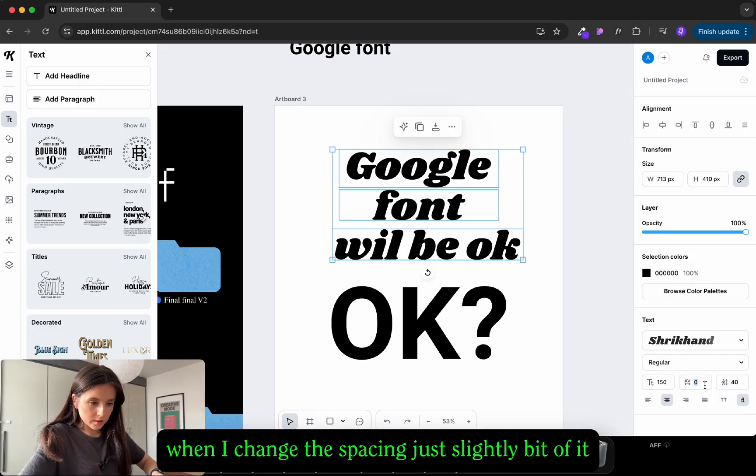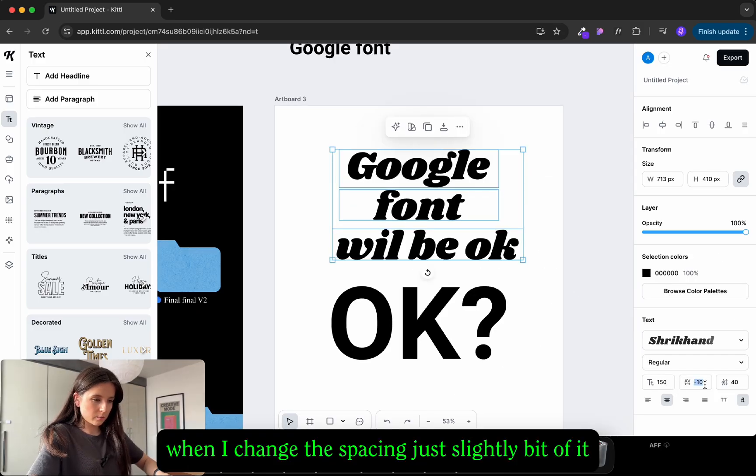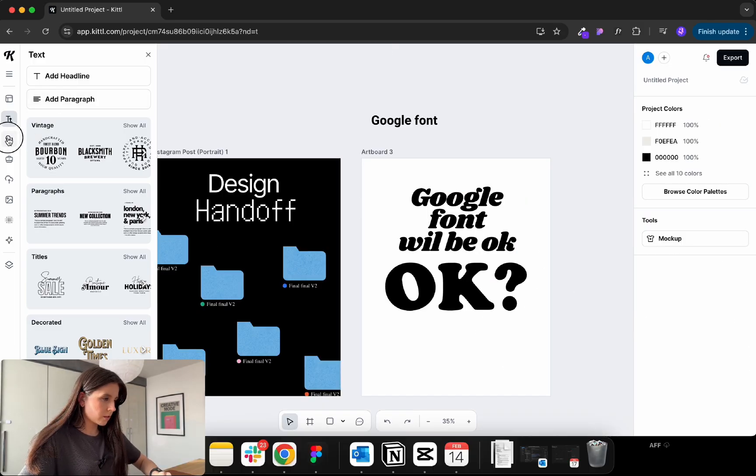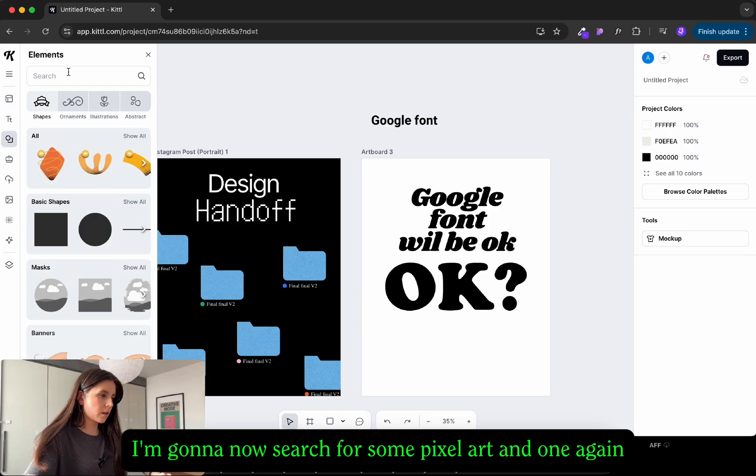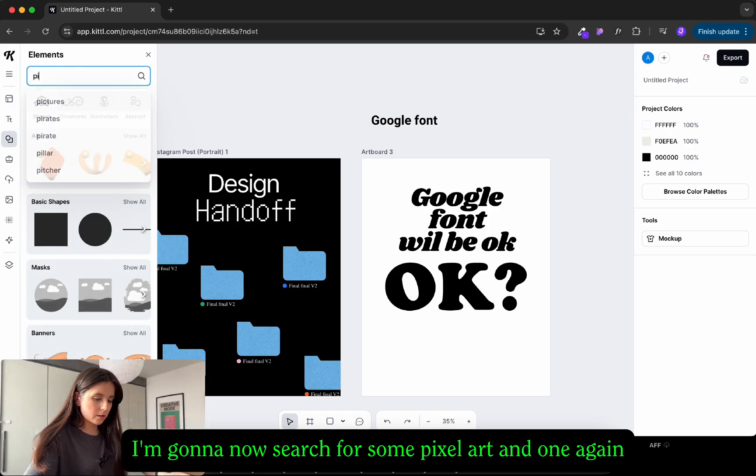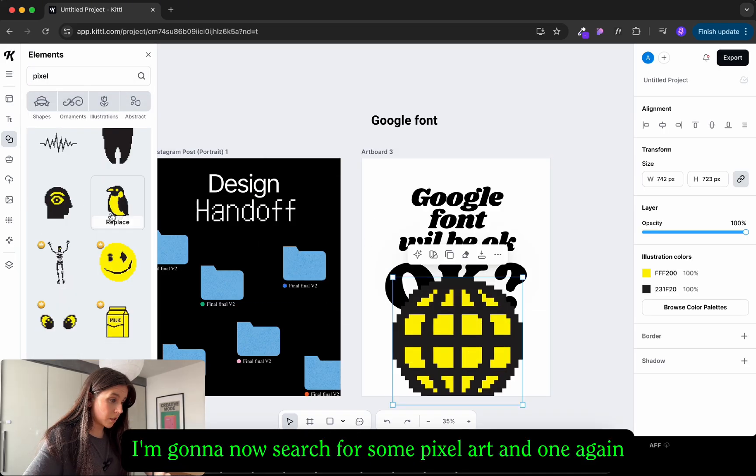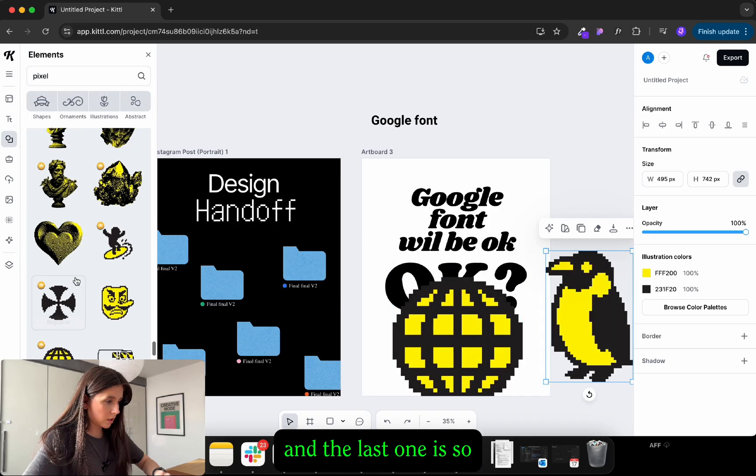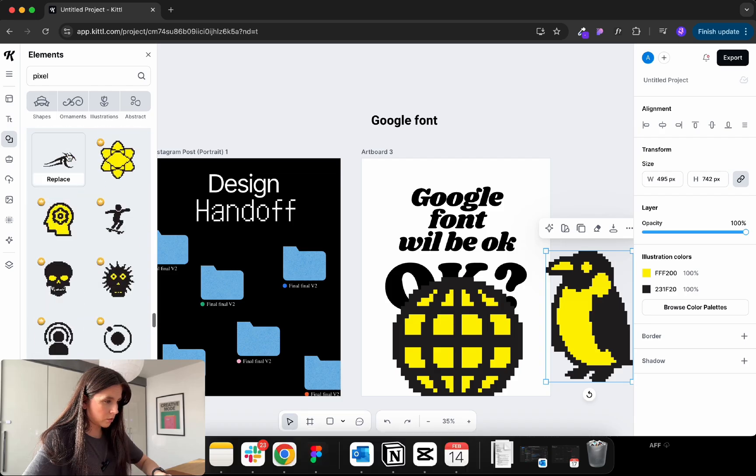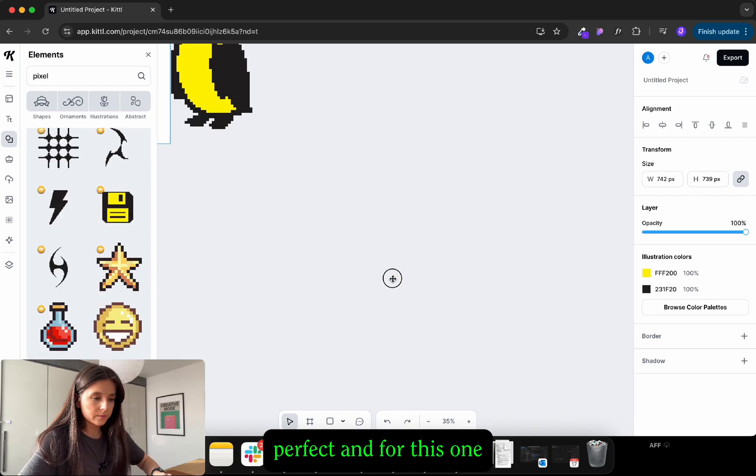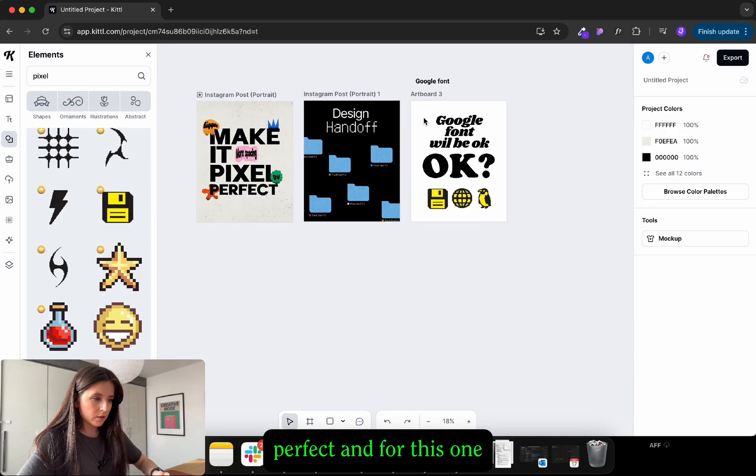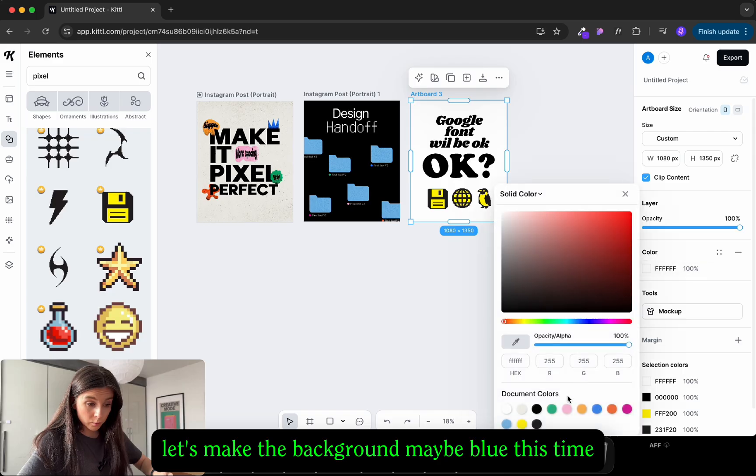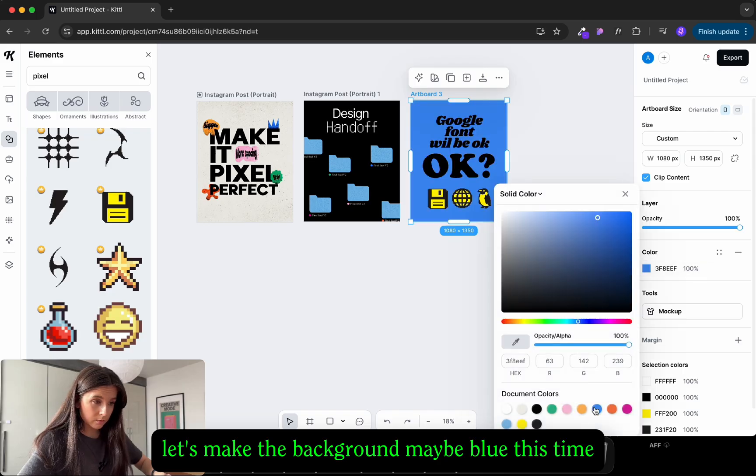I'm gonna change the spacing just slightly. A little bit. Okay. And I'm gonna search for some pixel art. And the last one we need some color. Perfect. And for this one let's make the background maybe blue this time.